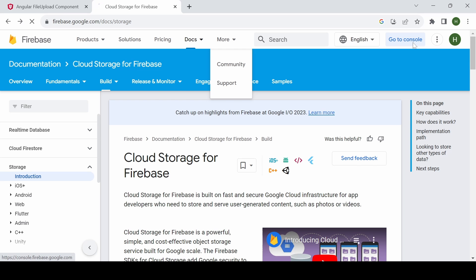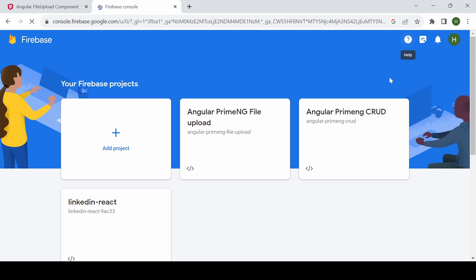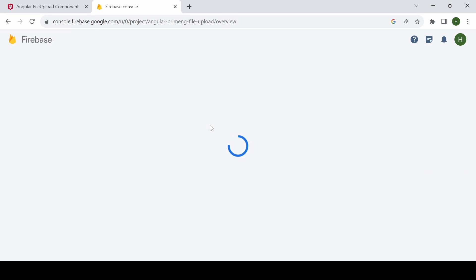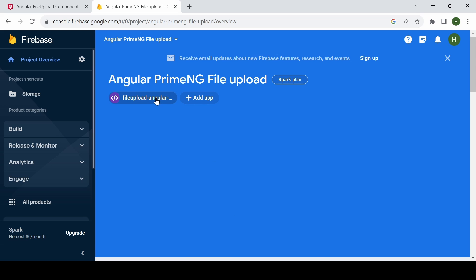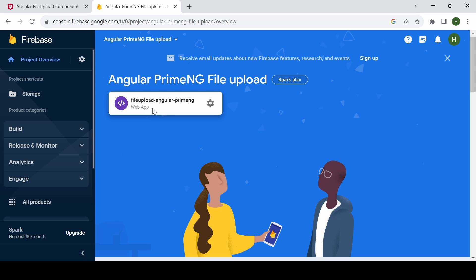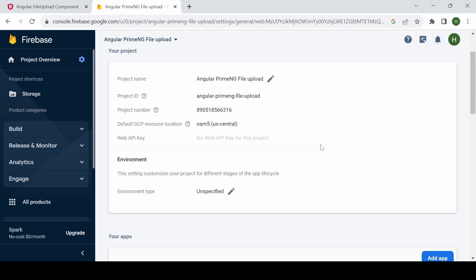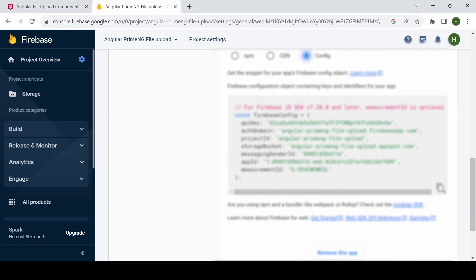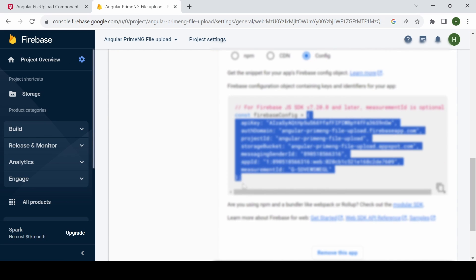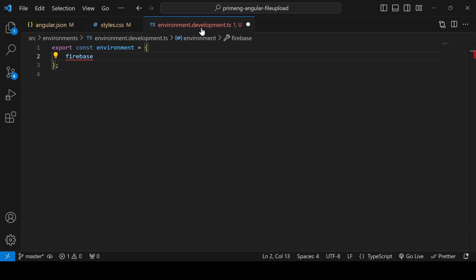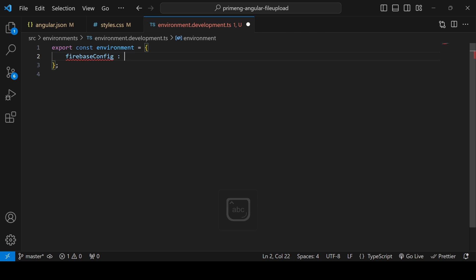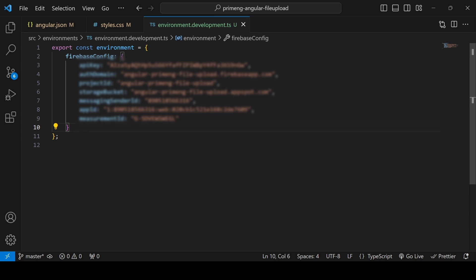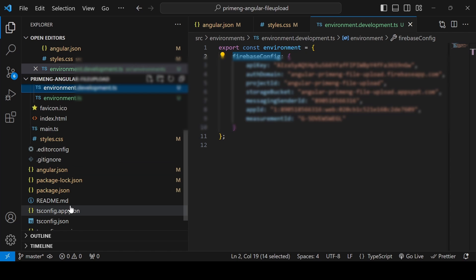To get the Firebase configuration, go to the Firebase console. I've already created a project there. Under the project you can add a web app. Under the config section you will get the Firebase config — copy that and add it in the development environment file as the 'firebase' config object.